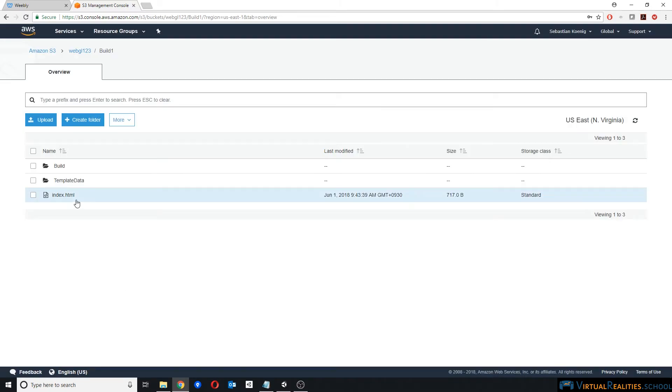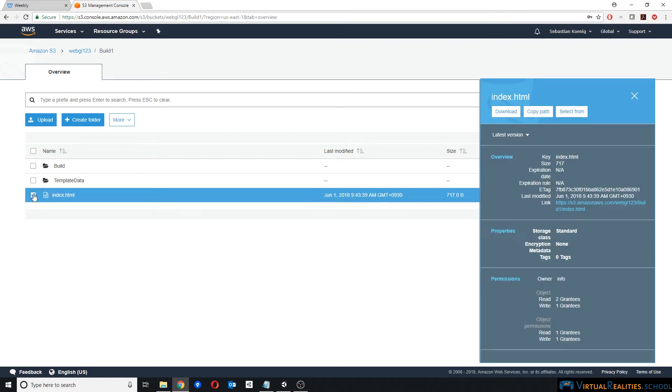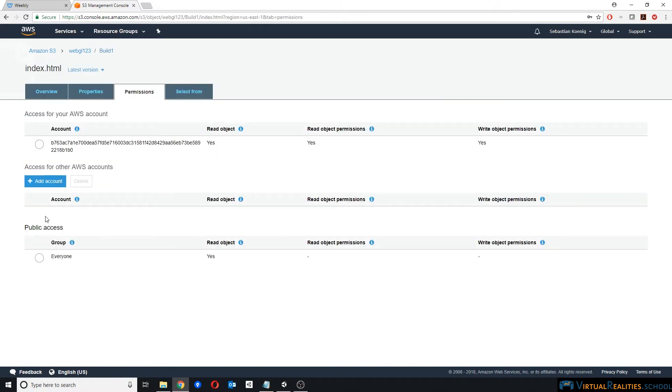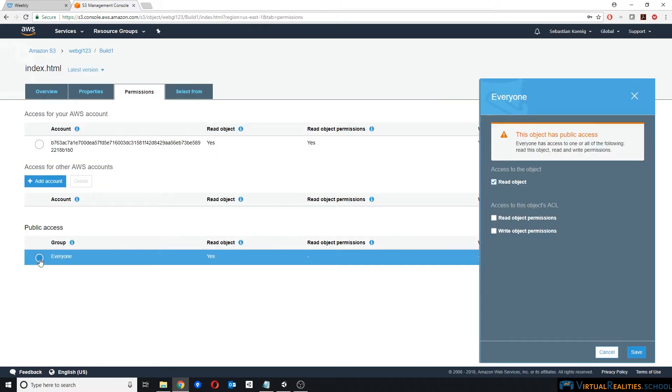Now the next thing we need to do is we need to change the permissions of all those different files. Let's start with index.html. We click on the file on that checkbox here, go down to Permissions, and we go to Public Access, Everyone. And we have to make sure that this read object checkmark is set so that there is public read access to this object.